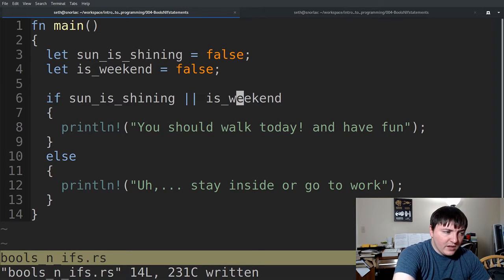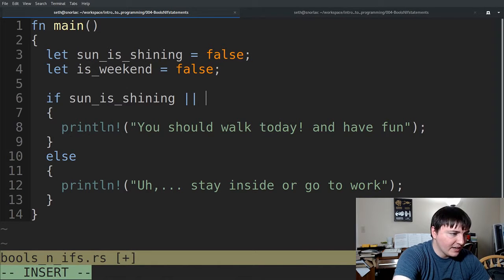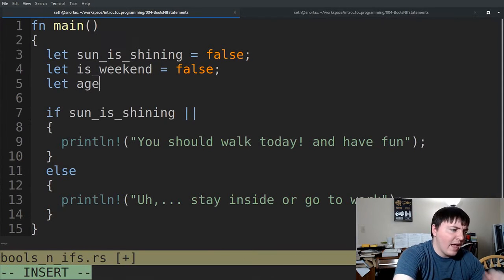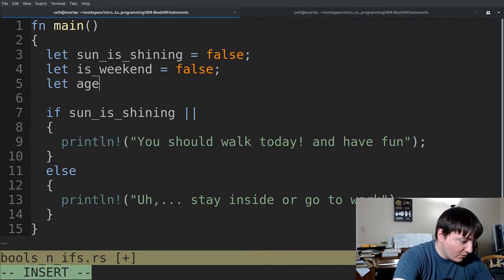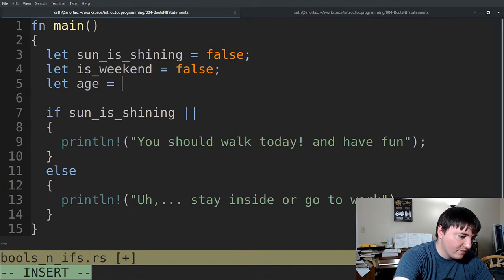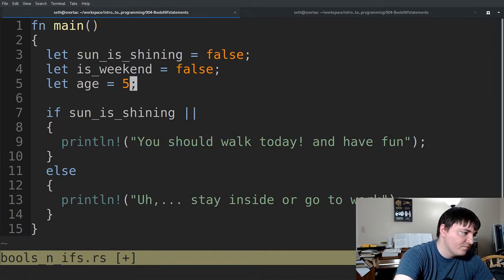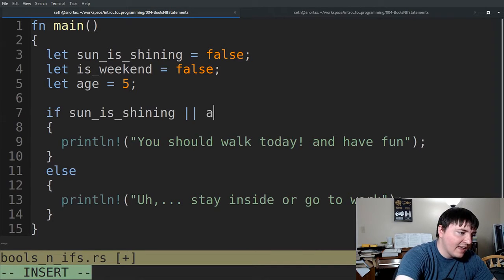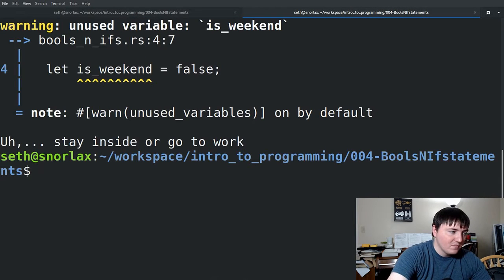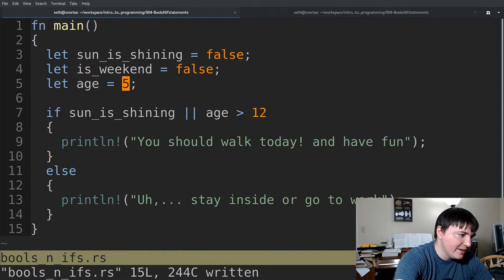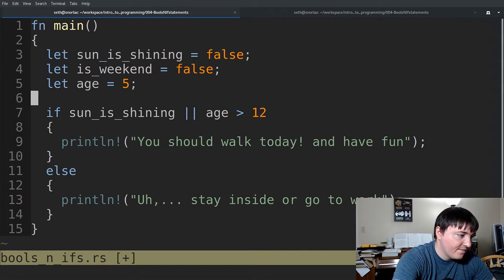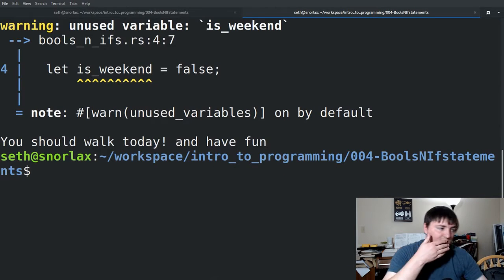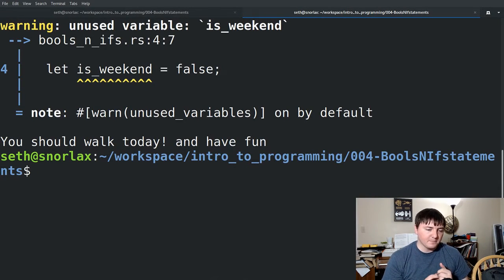Alright, but anyway, we can combine other things. You can combine number checking. So like, we don't want our children to be going out if the sun is shining because we're awful people. So if the age of the individual is five, and then we want to check if the age is greater than twelve. Yep, stay inside. But let's say bump the age up to fifteen. Then it's okay. So you can mix and match and combine.